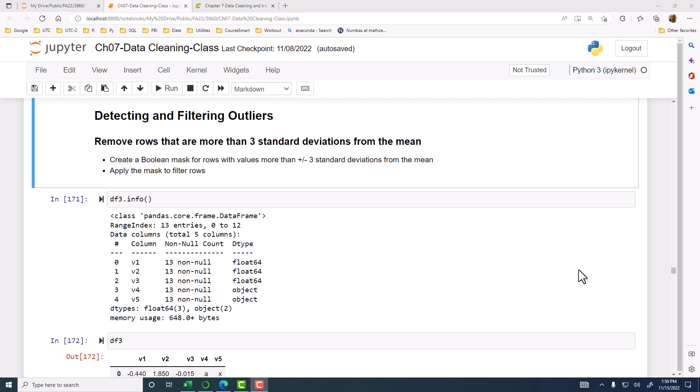But it could be a legitimate value. Maybe there are only very few billionaires, so there will be one very extreme case sometimes. Maybe a legitimate value, but at least we will know. We can filter out and see what those extreme values are and check it out and see whether it is legitimate or it is a mistake. That is what we are trying to do here in detecting and filtering outliers.